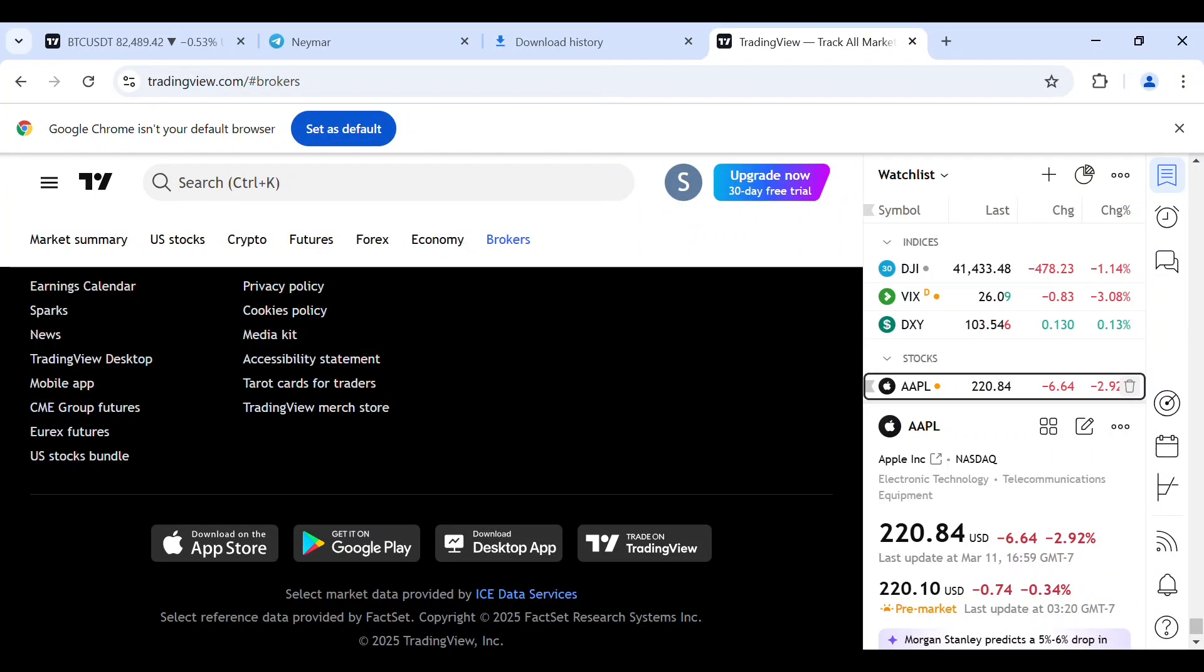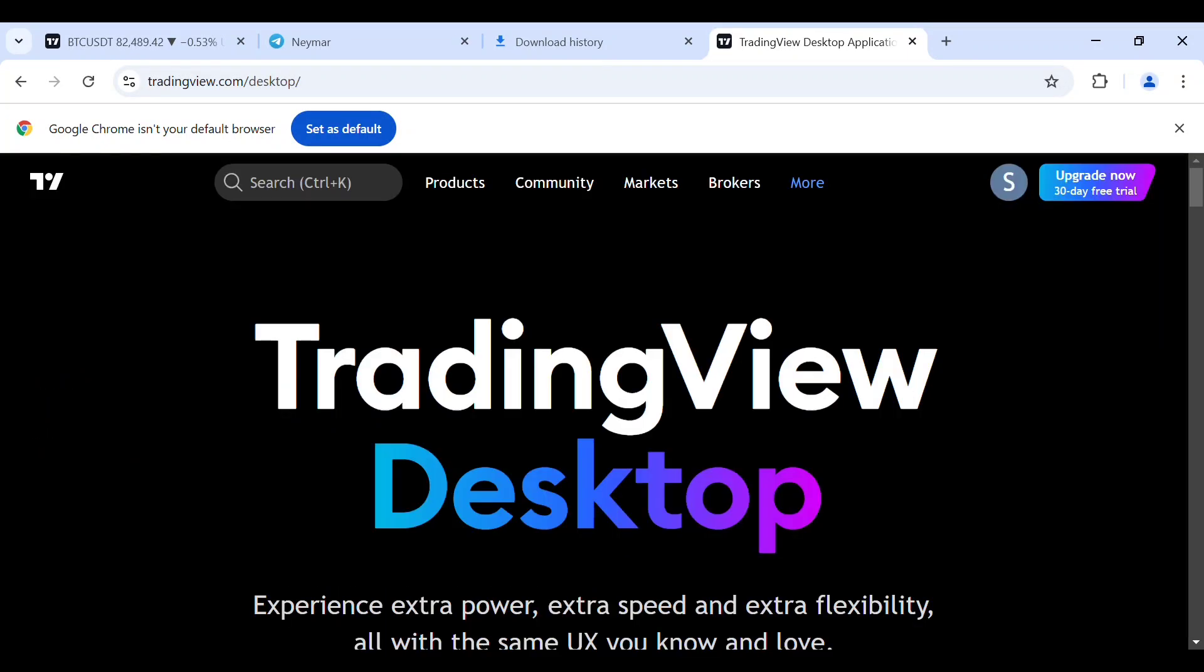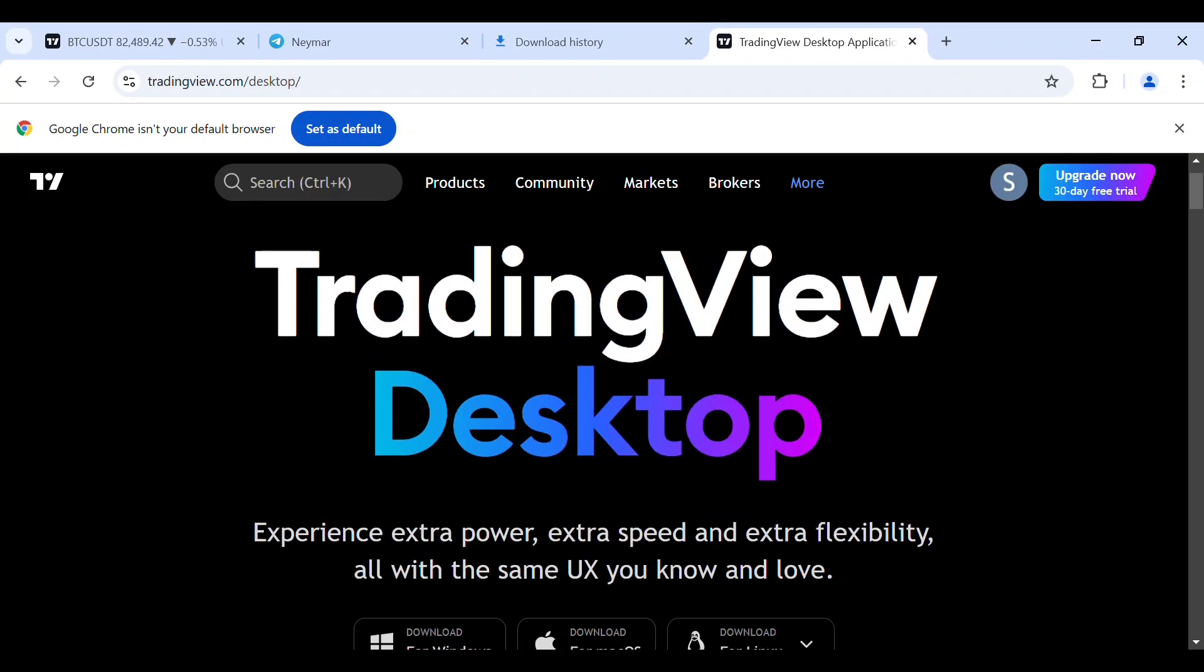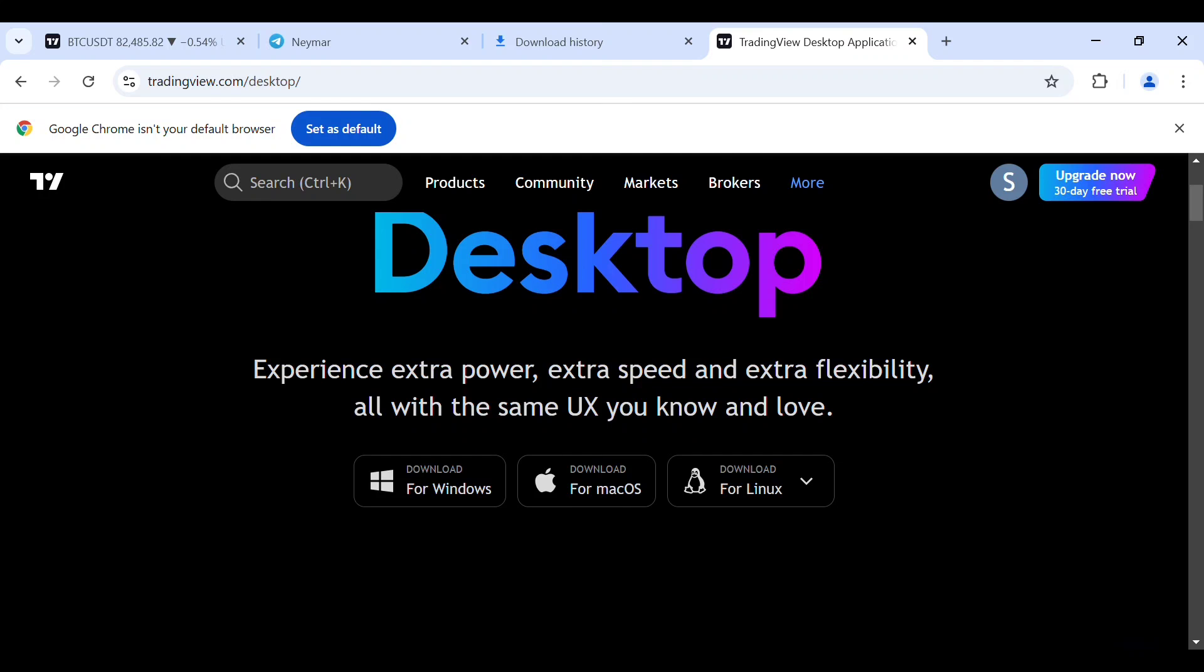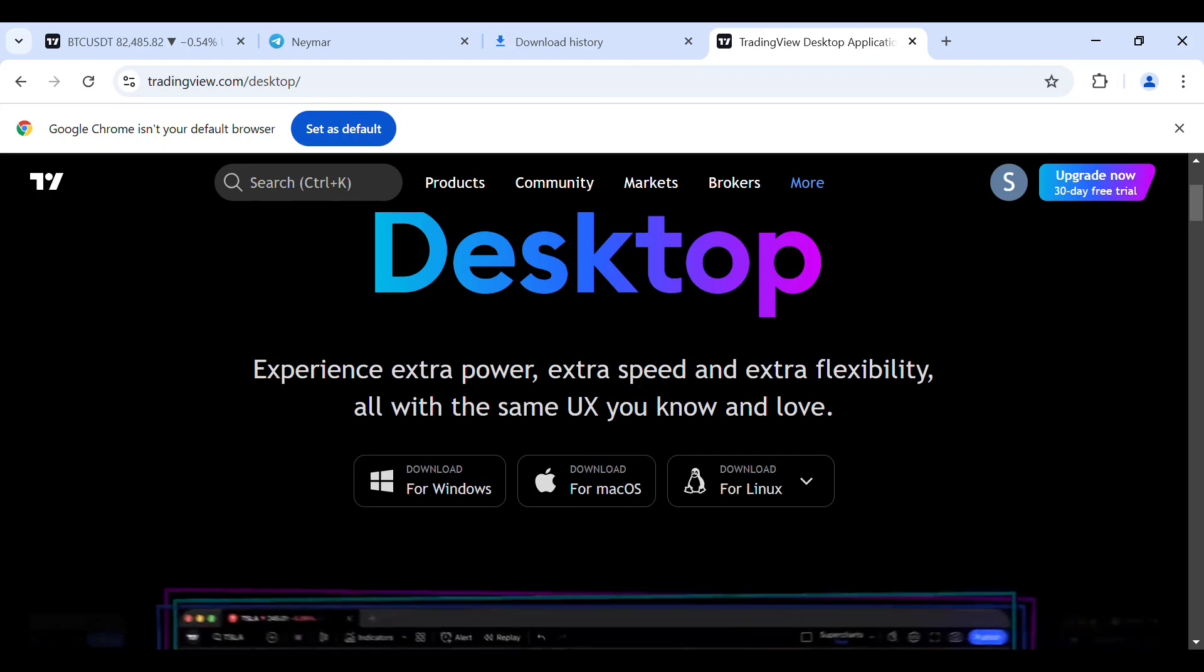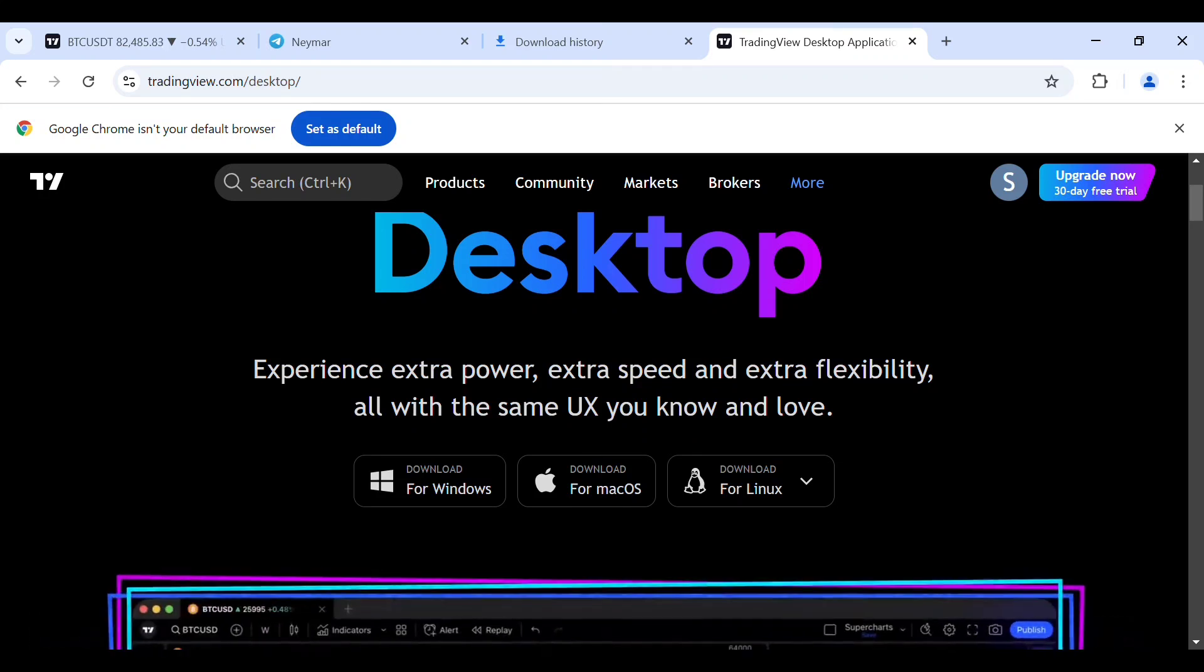Tap on download on Desktop. TradingView Desktop: experience extra power with the same UX you know and love. You see Windows, for Mac, for Linux. Tap on download for Windows.